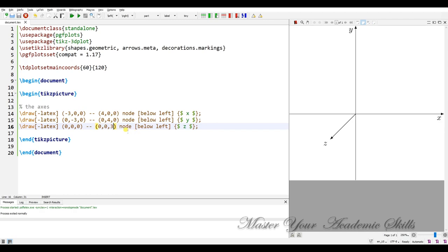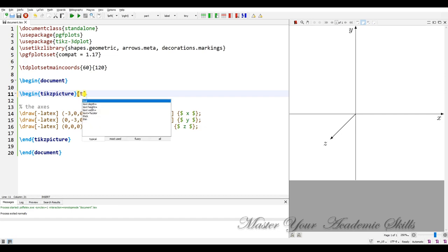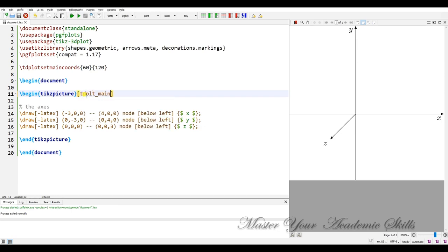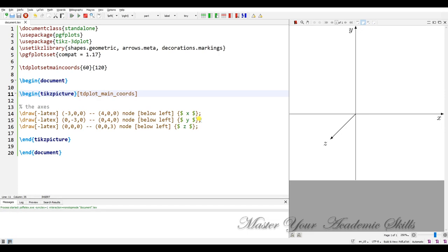Oh I forgot to put the option here. Here tdplot main coords, tdplot main coords. And now if I compile it I have, yes, this is right.